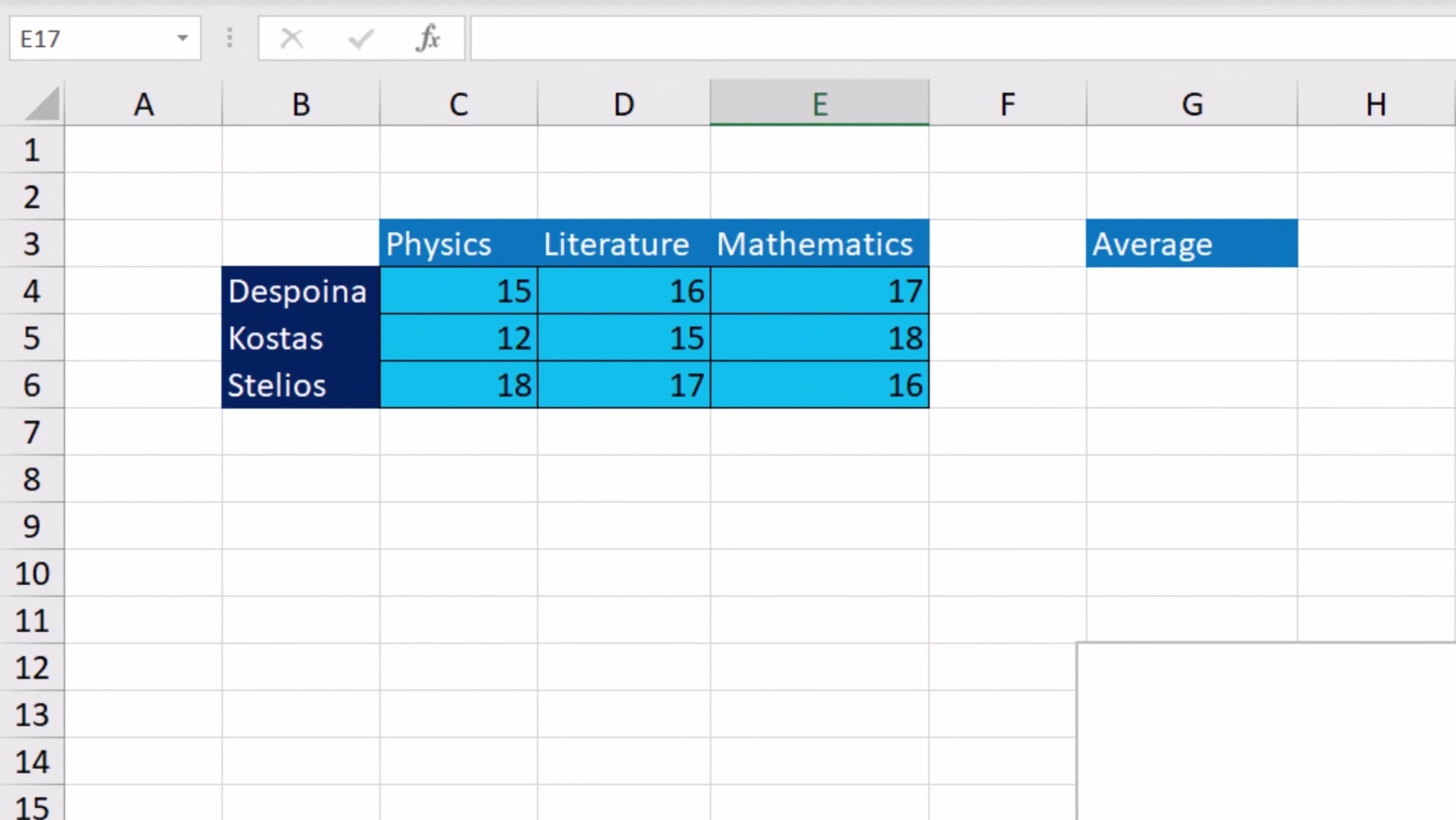The student's worksheet displays Despina's, Costas', and Stelius' grades on physics, literature, and mathematics.